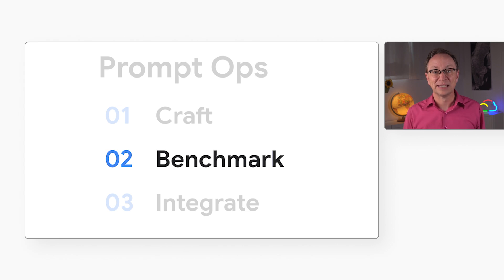So the craft stage was a success. We've explored ideas and we have a couple of promising prompts. But that isn't good enough for production. We need to test our prompts against each other with the same discipline that we use when we test our code. To do that, we'll move to the benchmark stage.